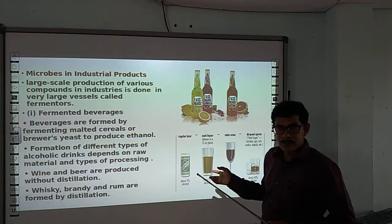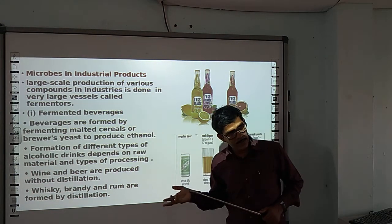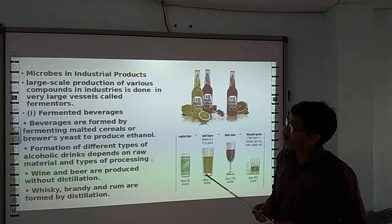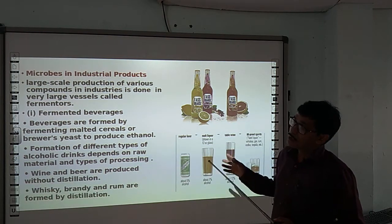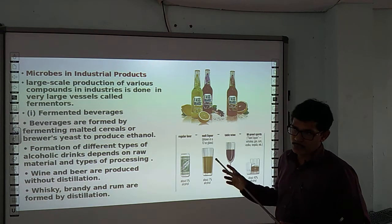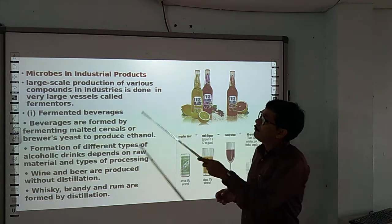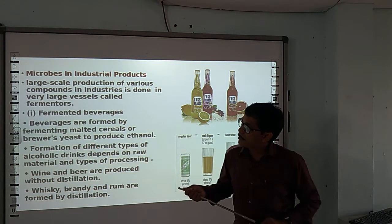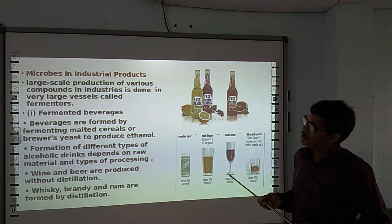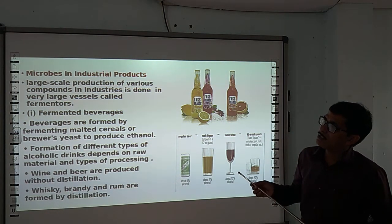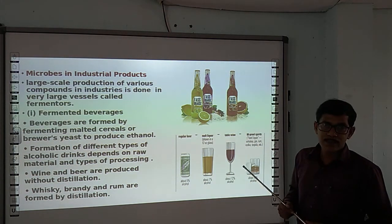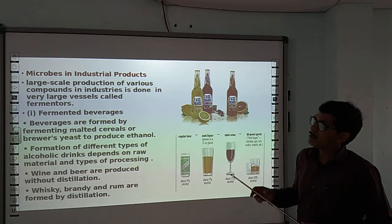In this video, we will discuss seeds made by microbes, fungi, and fermentation. What is the industrial use of microbes in industrial production? Large-scale production of various compounds in industries is done in very large vessels called fermentators.